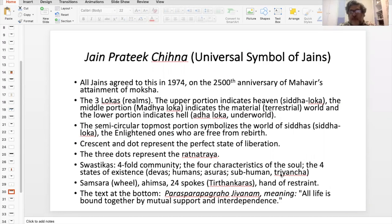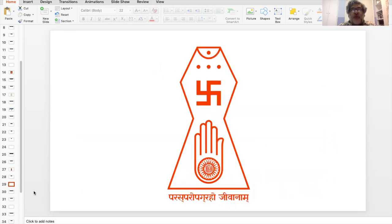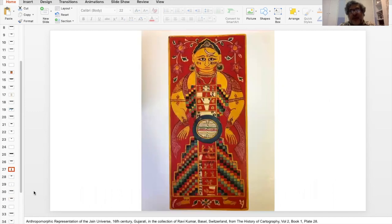The spokes represent the 24 Tirthankaras, because there are 24 of them, and Samsara — the wheel of rebirth and rebirth. It looks almost like a human. In other words, compare it to this — it's an anthropomorphic conception of the Jain universe, a Jain concept of the universe which is in the shape of a human.